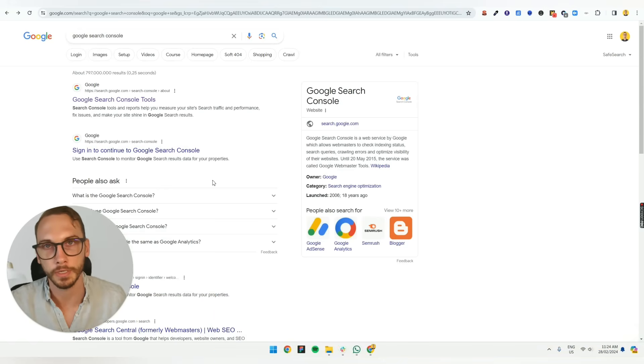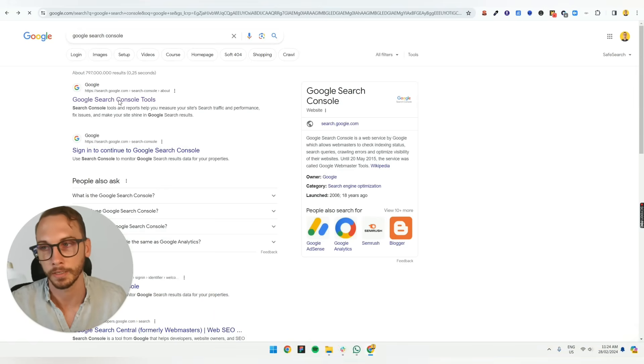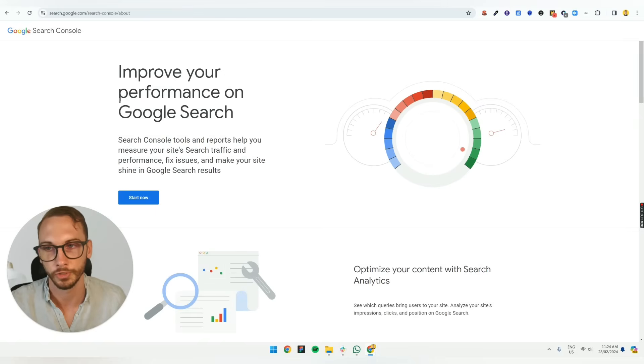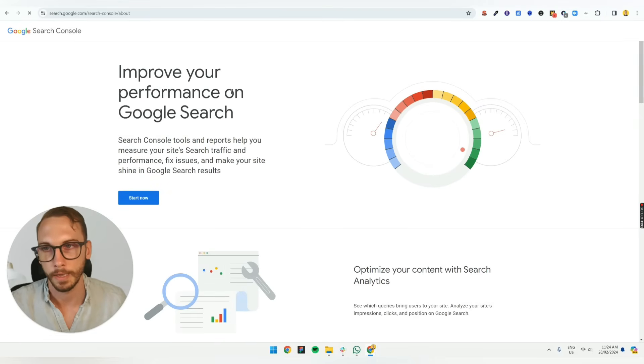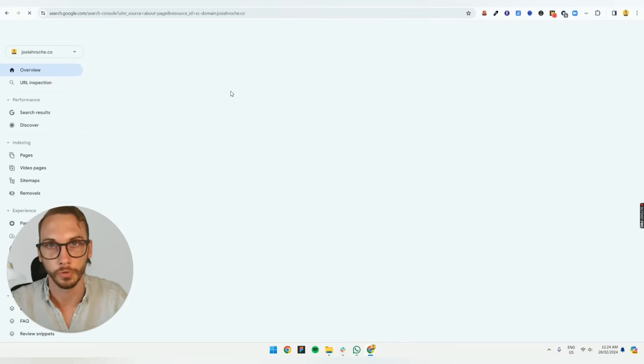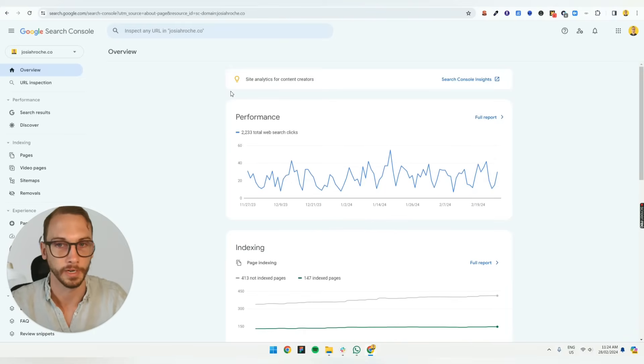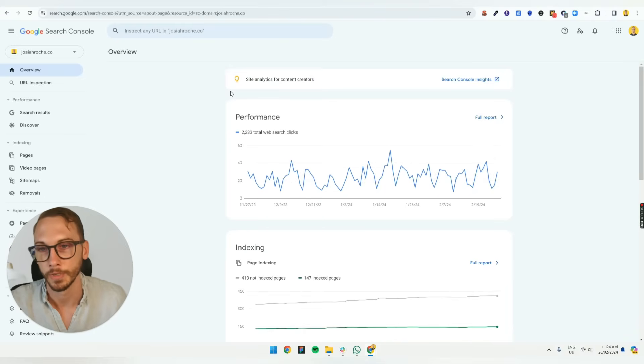Type Google Search Console into Google and click on the first link that shows up. Click Start Now. And then it'll prompt you to log into your Google account. I've already done that, so it's taken me straight here.